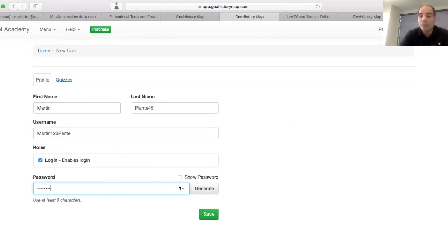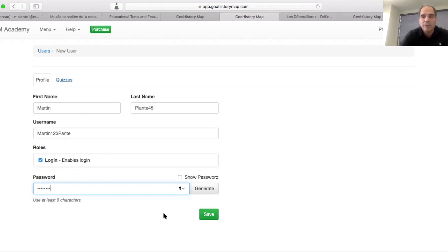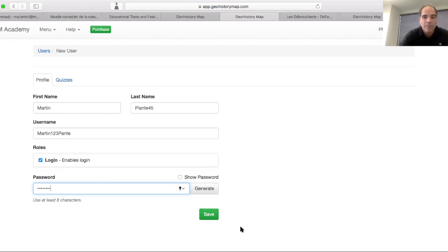The password, I would suggest to copy it, paste it if you want to do it this way and give it to your students. This is also a great way if ever your student loses their information, you can come back here and recreate a new password and share it with them.